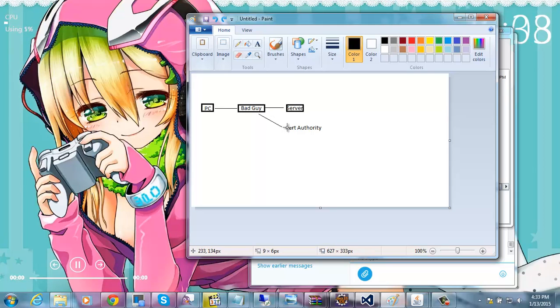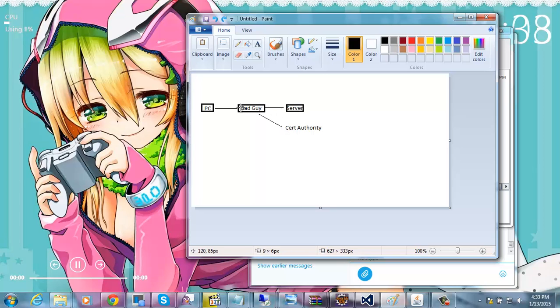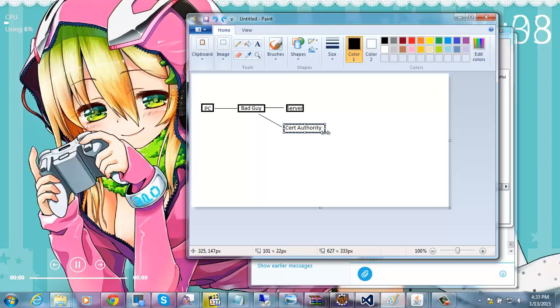Well you know what, the bad guy doesn't even have to connect to the certificate authority because the bad guy generated a fake RSA certificate. So all the bad guy has to do is say hey that certificate I sent you yeah that's good. That's it. So when the PC tries to connect to a cert authority, say something like GoDaddy or whatever, you know there's plenty of cert authorities.